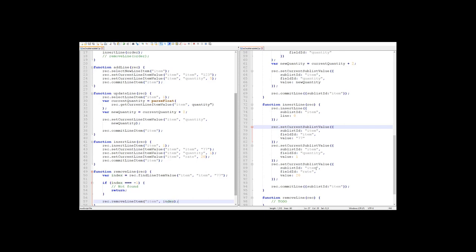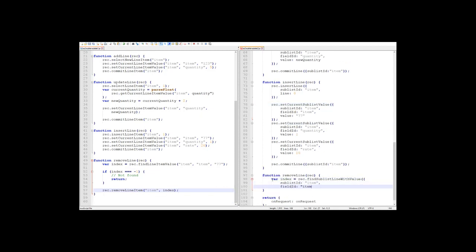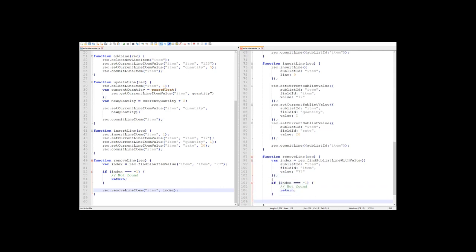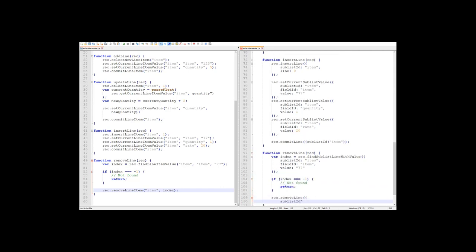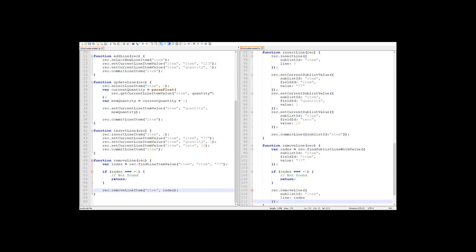And everything will look very similar in 2.0. So in 2.0, the find function's name has changed slightly, but other than that, it behaves exactly the same.